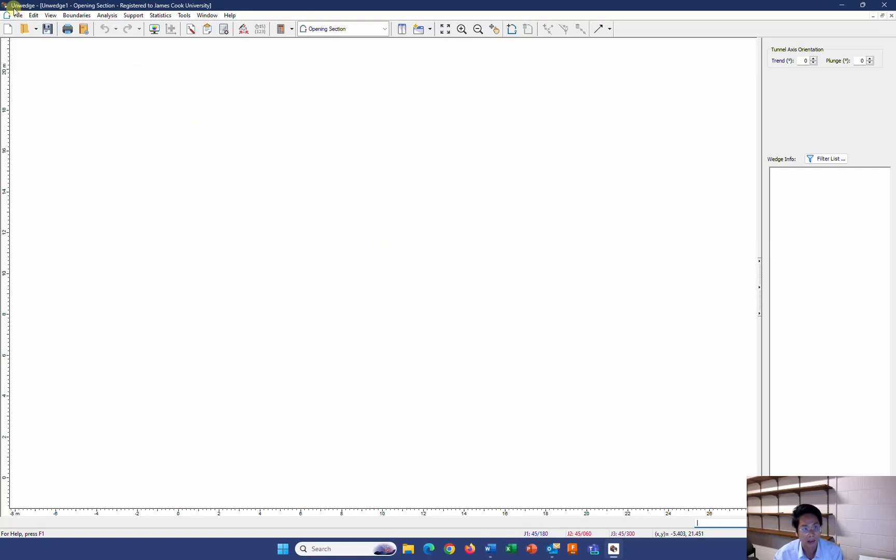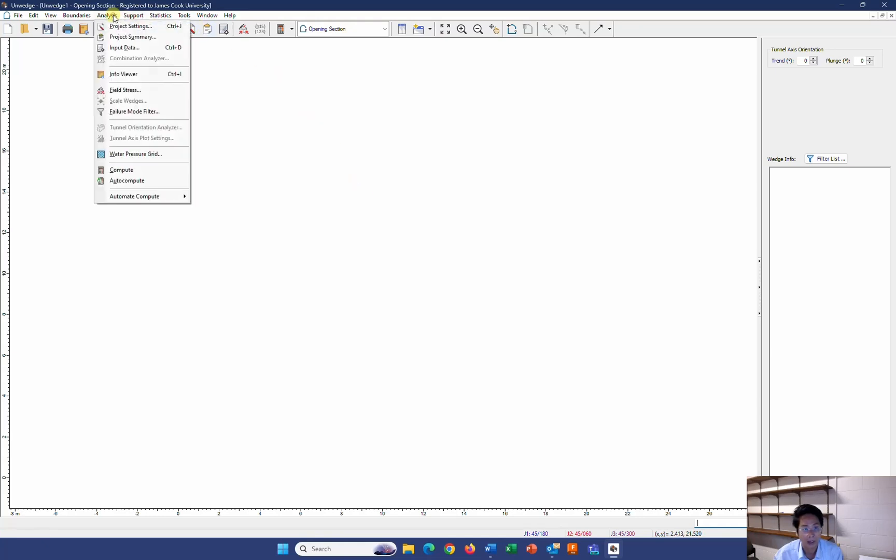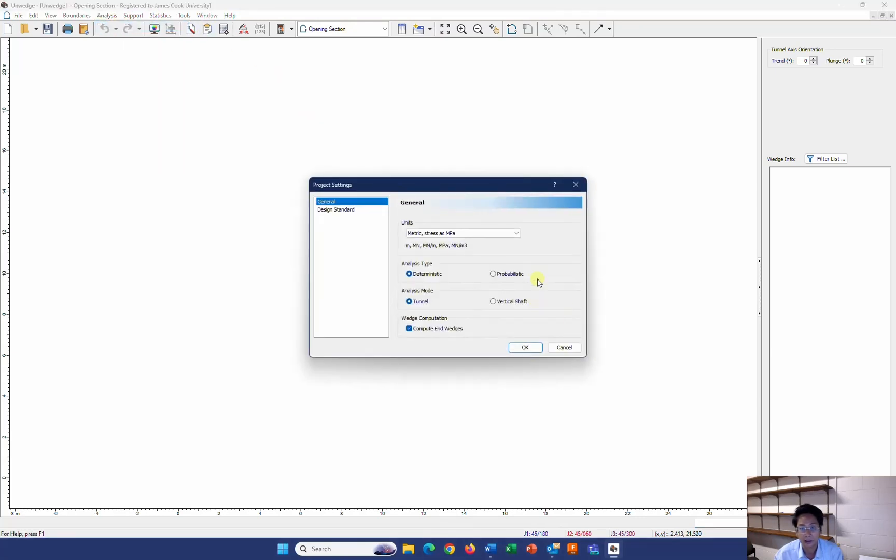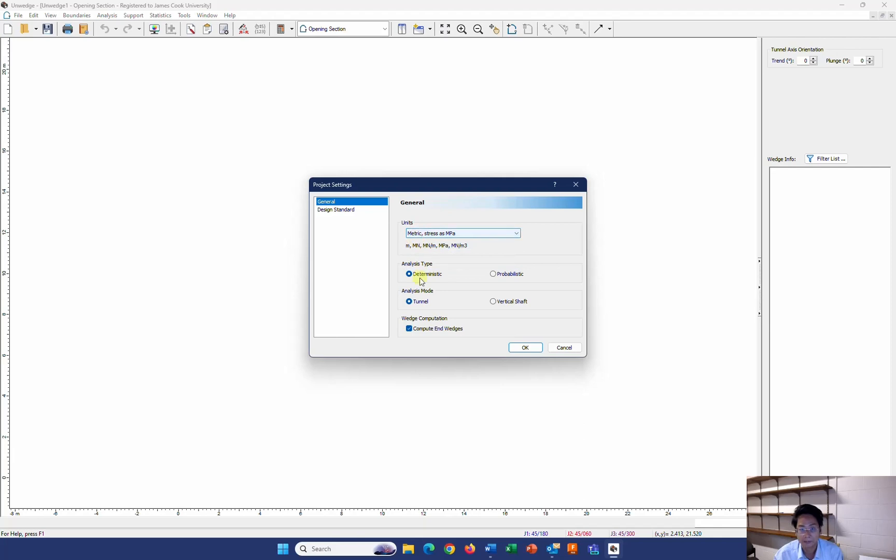We use the Unwedge package in the Rock Science software. After you have opened the program, you can go to Analysis and Project Settings to select the unit for your calculation. I use Metric over here. For the Analysis type, I use Deterministic. And for the Analysis mode, I use Tunnel.